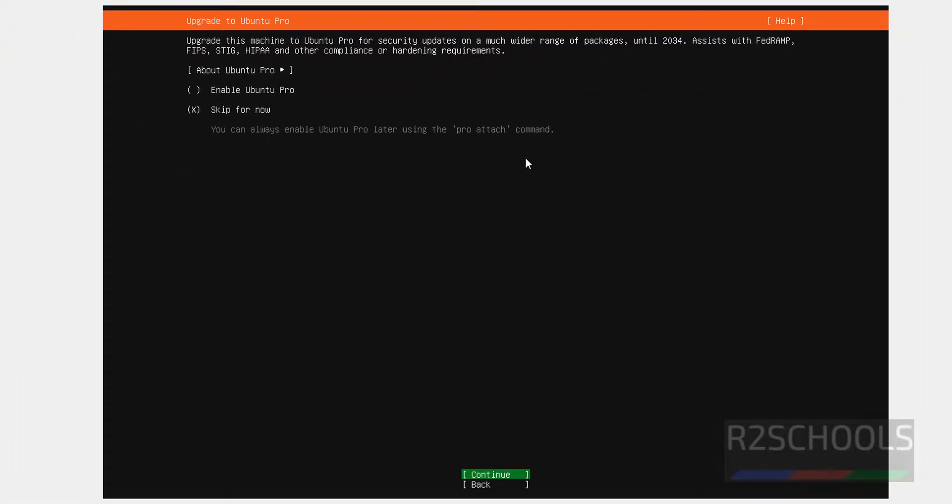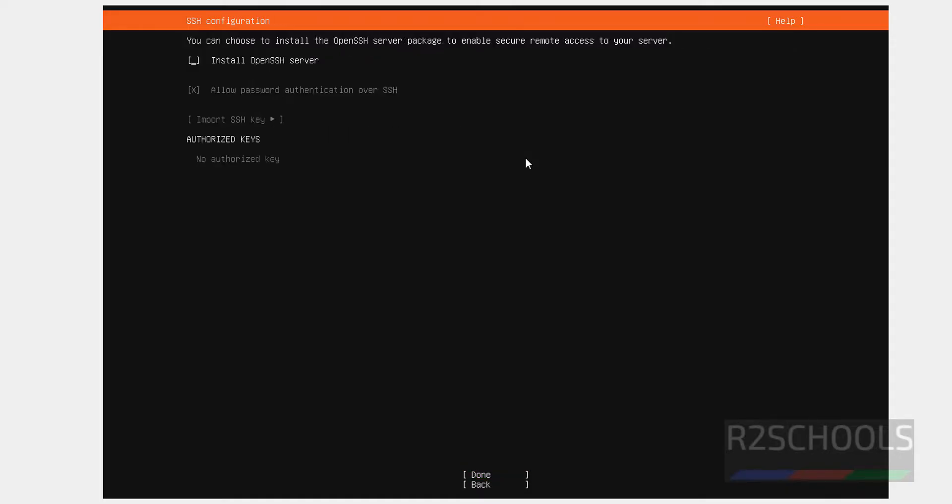Now it is asking us to enable Ubuntu Pro. So I don't want. So select the Skip for now. X means it is the selected feature. So hit Enter to continue.